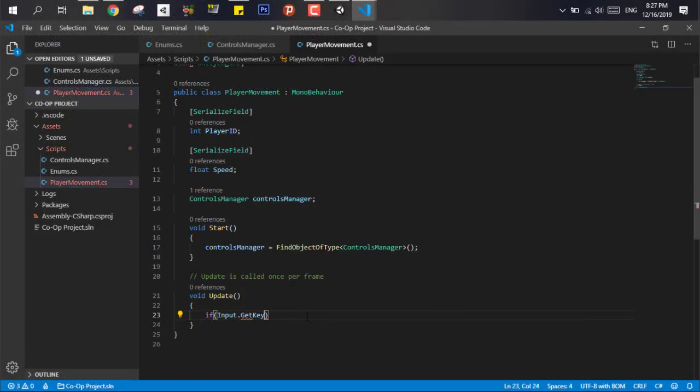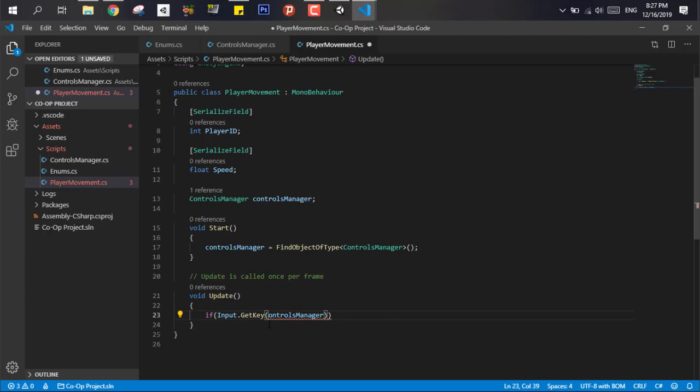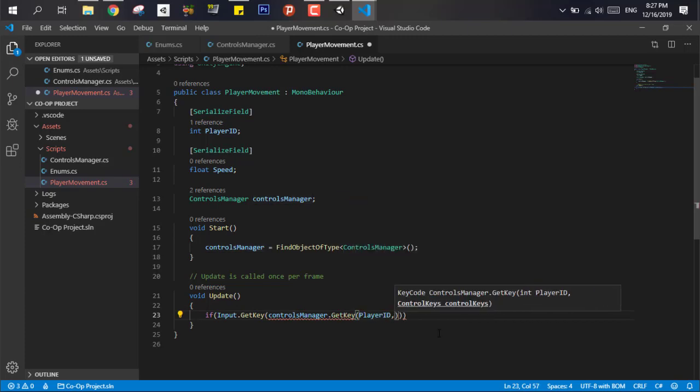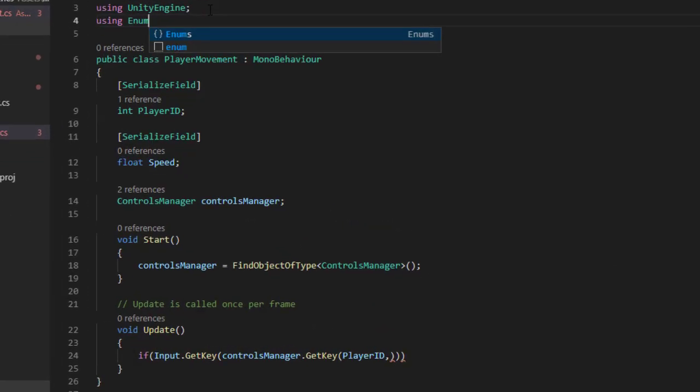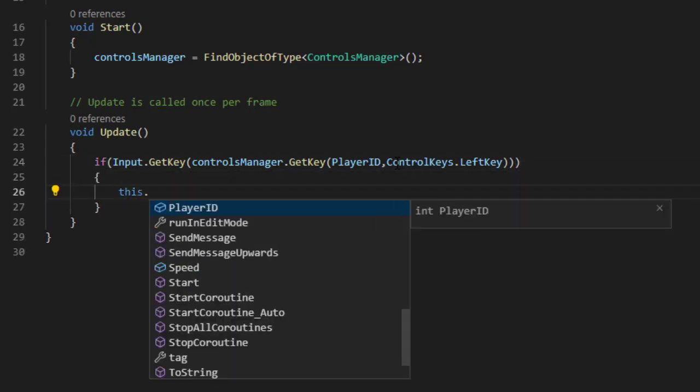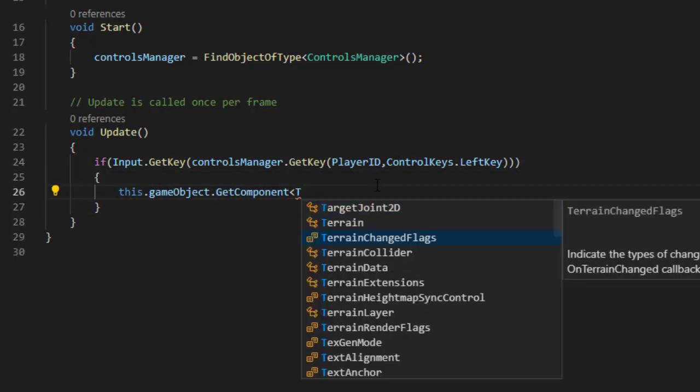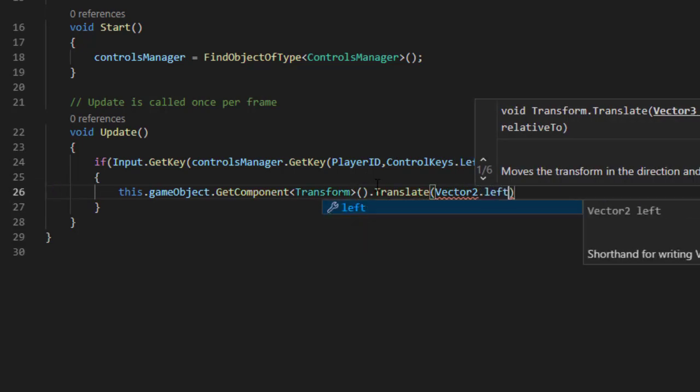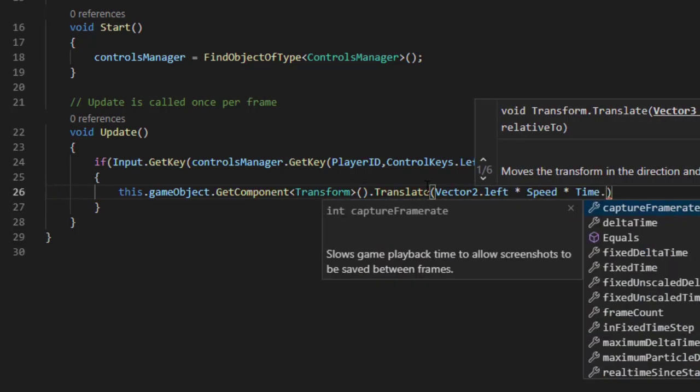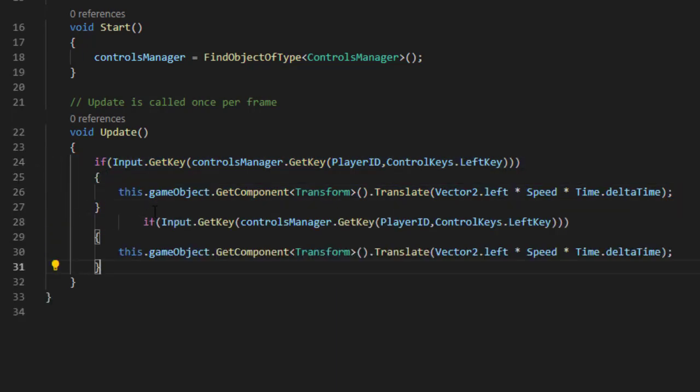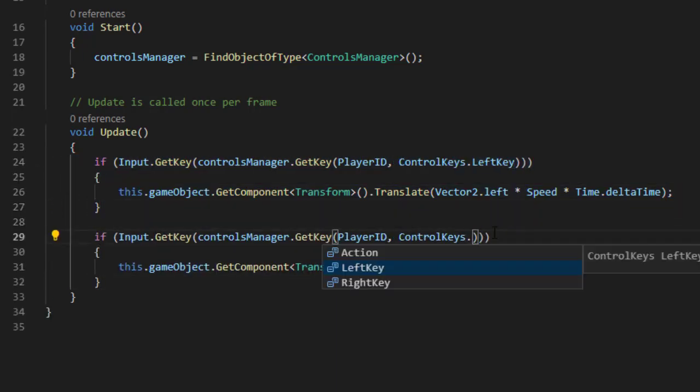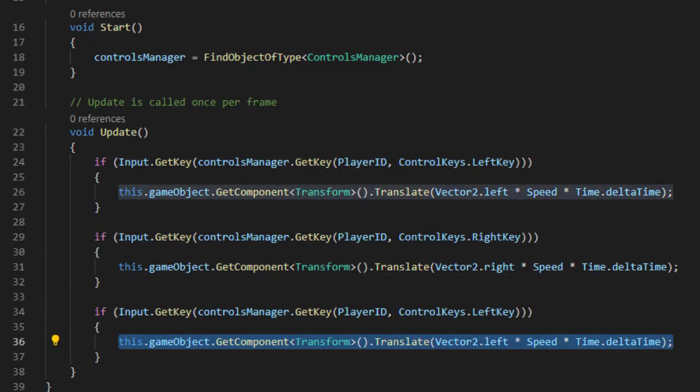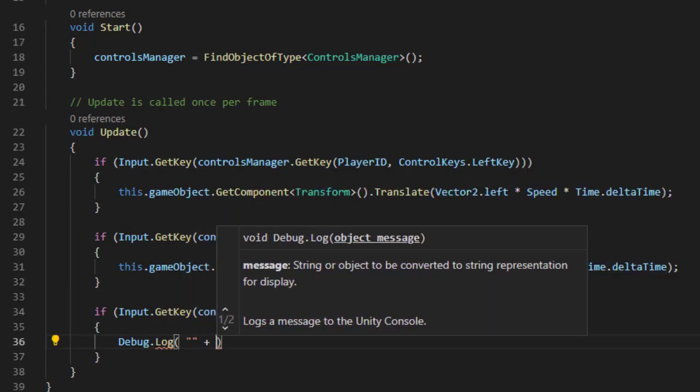Now in the update function we write if Input.GetKey, and for the key code we request the key code from the control manager and send with the function the control enum that we need. In here we need the left key control enum. Inside the if we add the translate function on the transform of that object to move left, multiplied by speed by delta time. We repeat the process for moving right and for the action power let's make the project print that the action is fired.